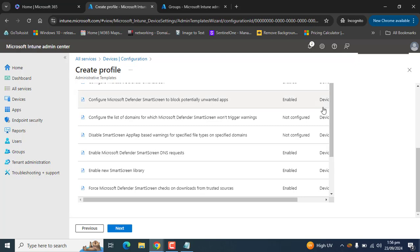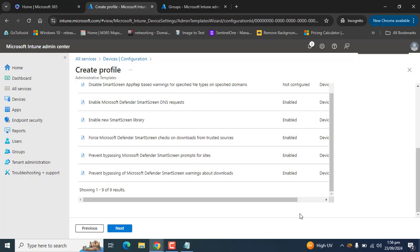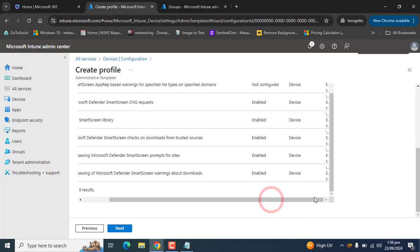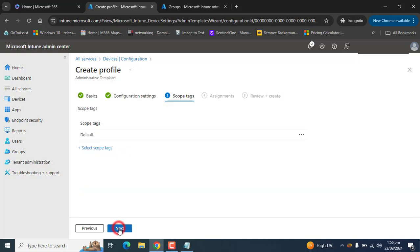Seven settings have been configured here and two others remain. You can add or change any settings according to your requirements or your company's needs. Click Next.